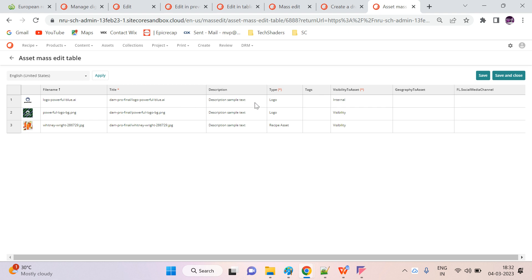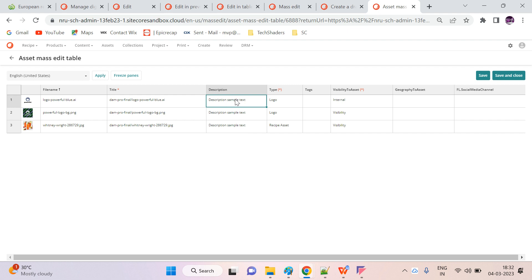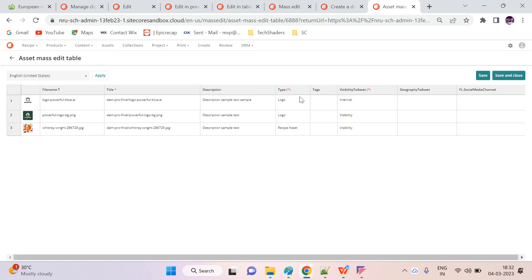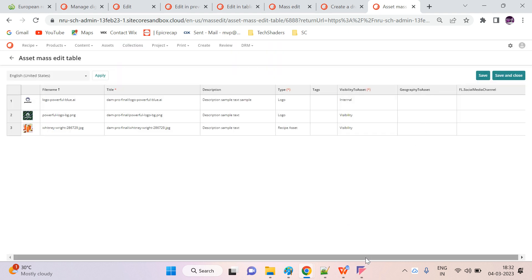I'm clicking on these boxes in the editing table. Once you double-click a cell, it will give a pop-up where we can make changes. Then done. Here we have the option to change the type to logo, and the same way we can update all the properties.